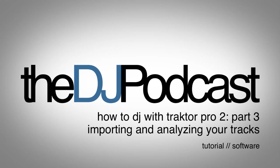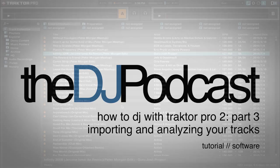Hello, and welcome to another video from thedjpodcast.com. This is another video in our How to DJ with Traktor Pro 2 series.